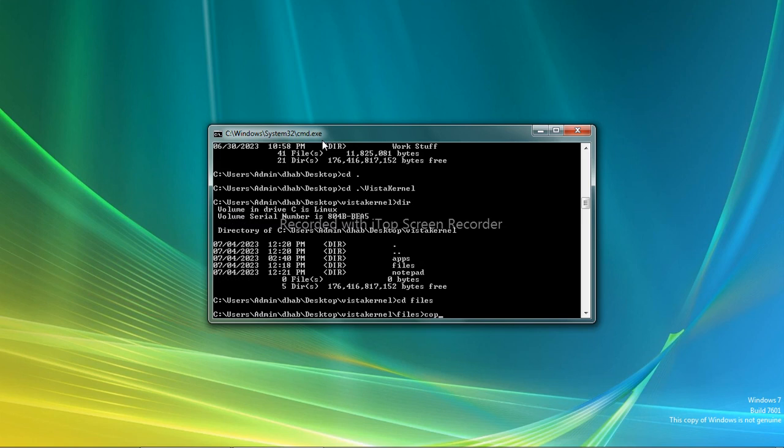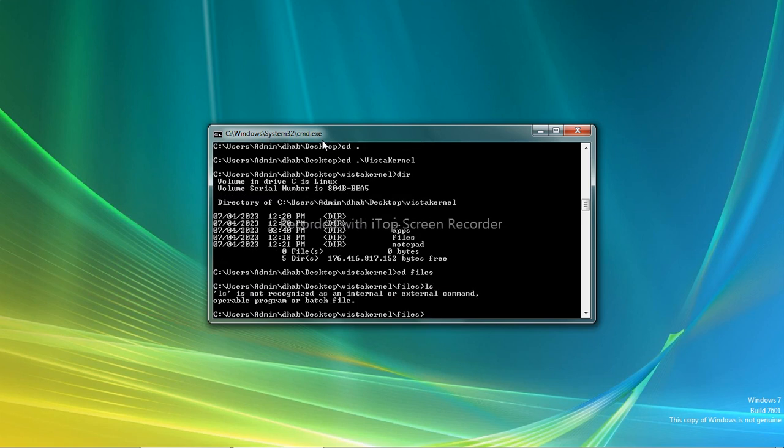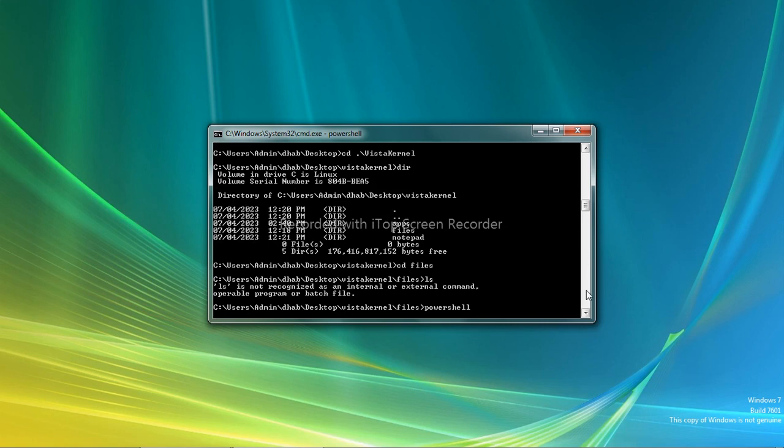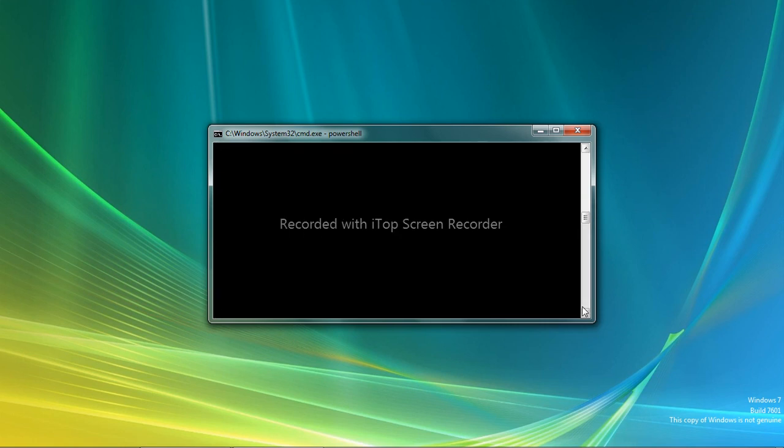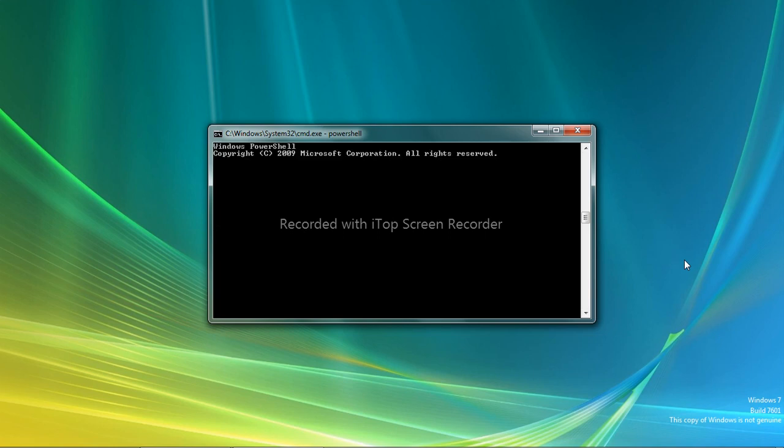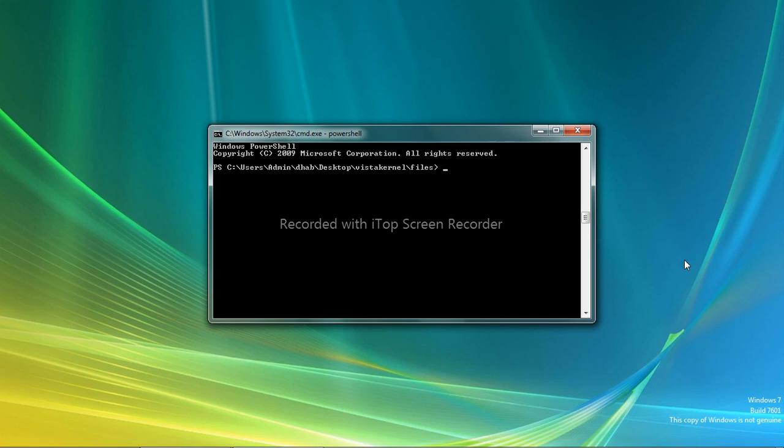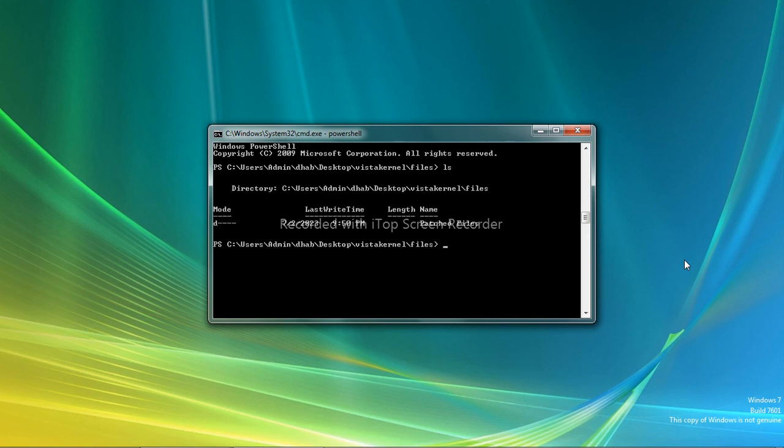Now LS is only available for PowerShell. Let's use PowerShell. All right, LS is the direction of the file.